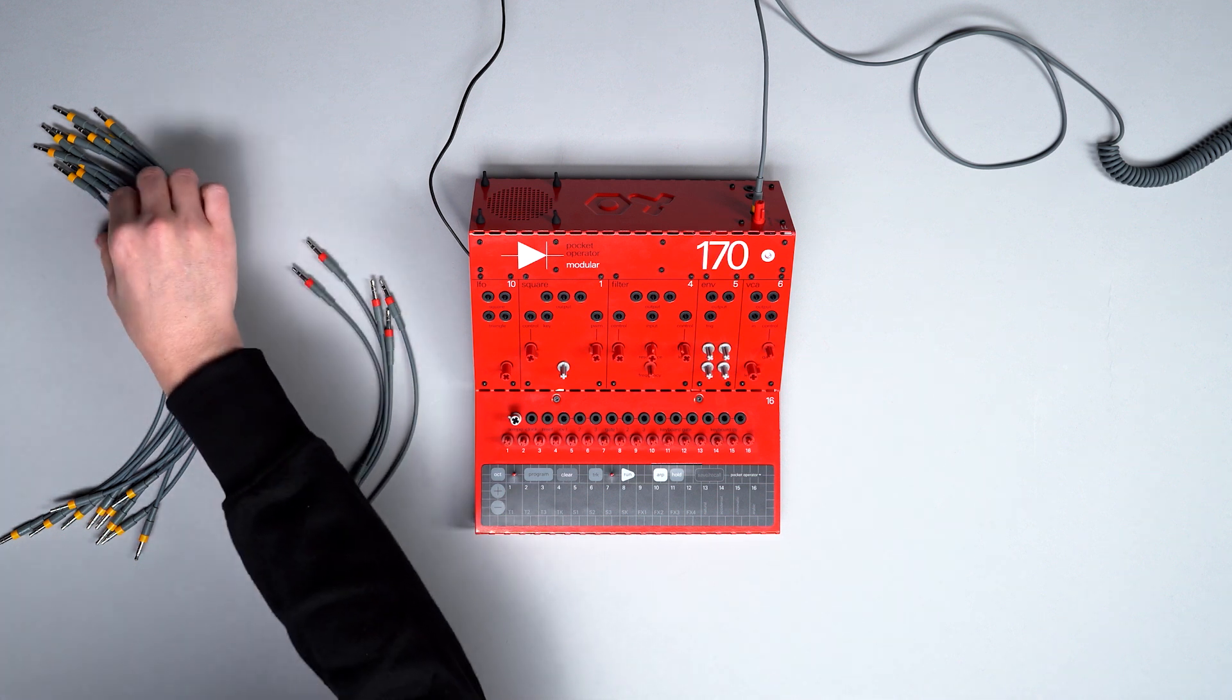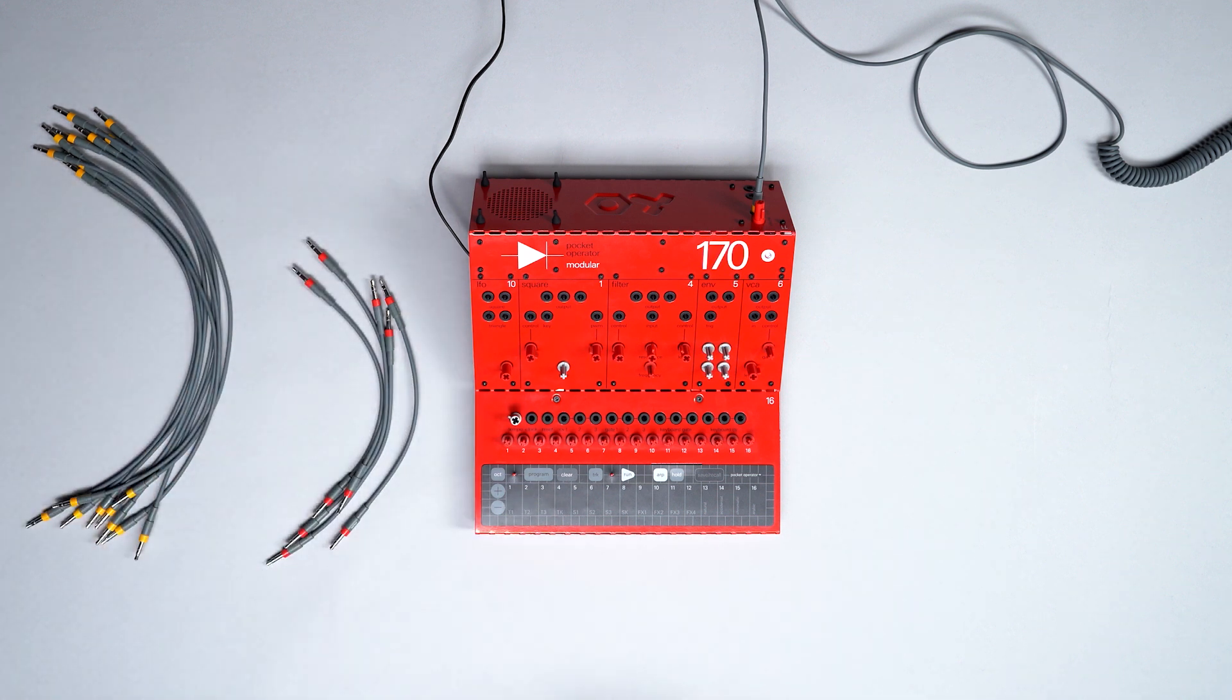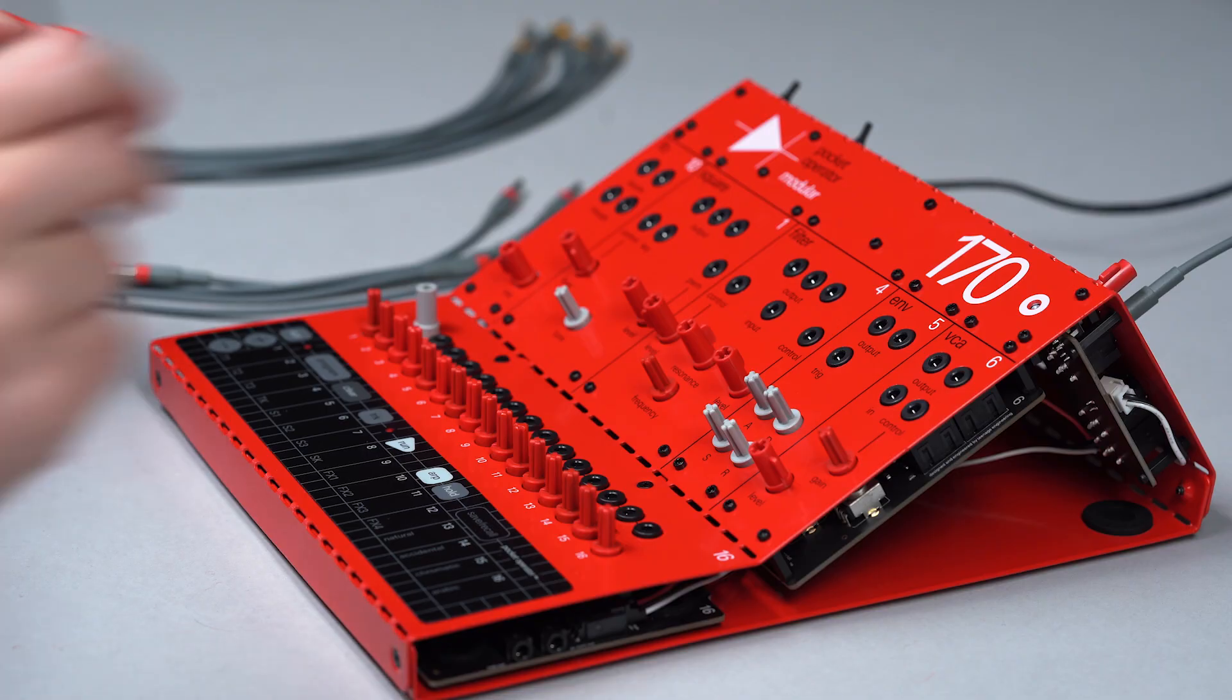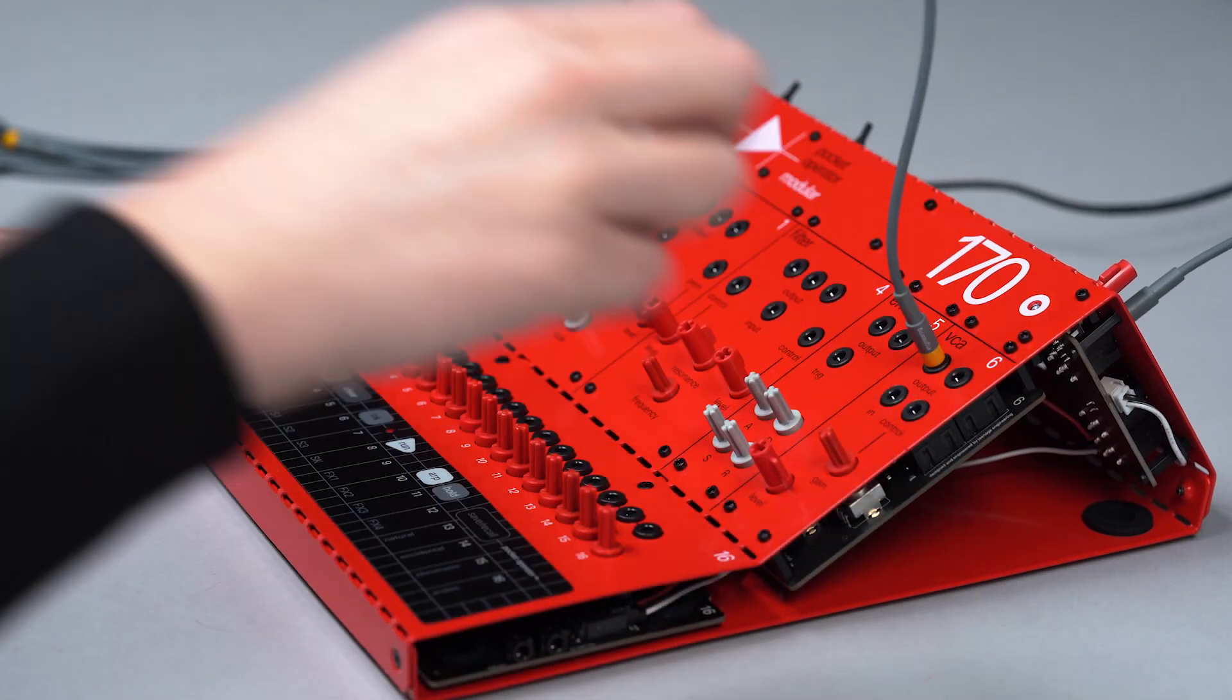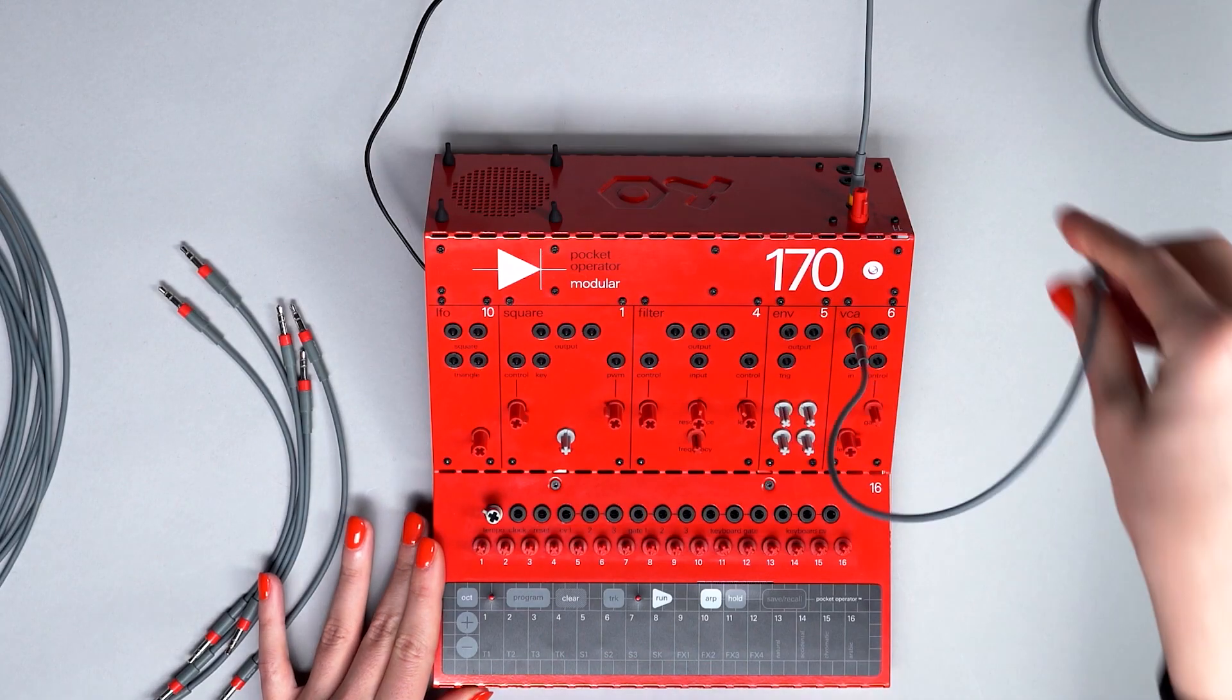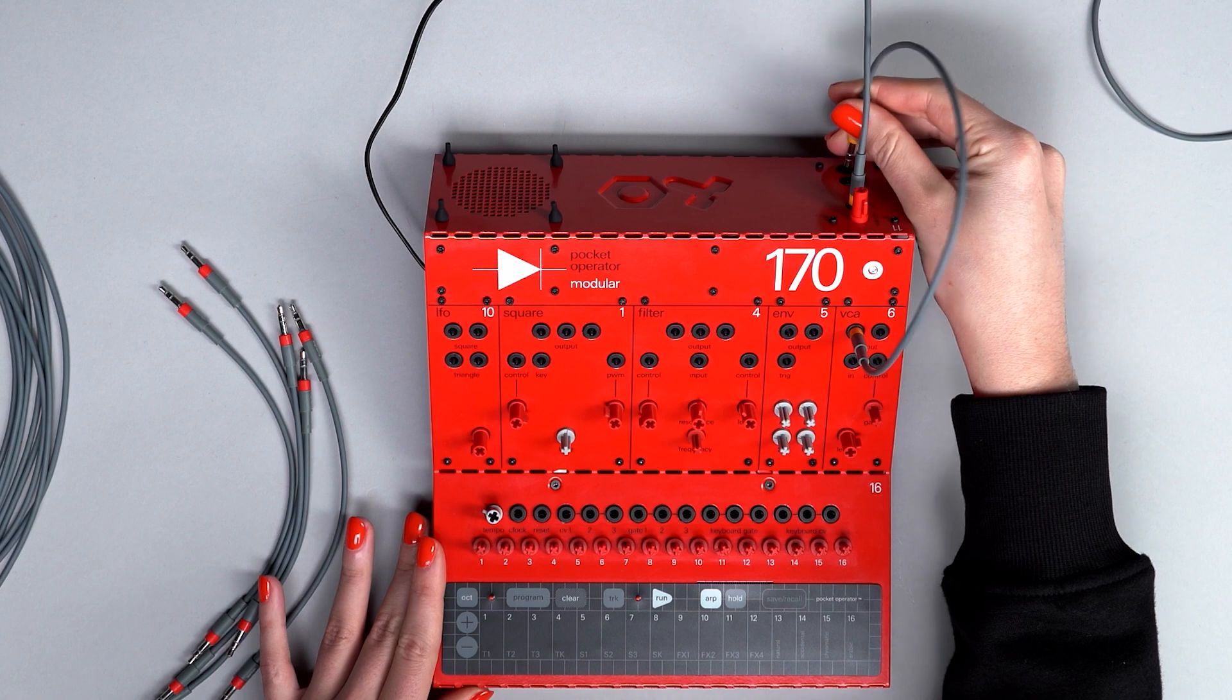First, let's use a patch cable to connect the VCA outputs to the left and right inputs so we'll be able to hear whatever we play.